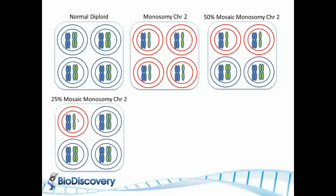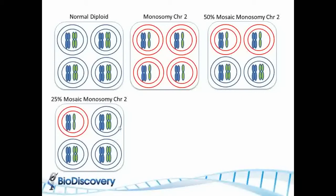Now the mosaicism can go even farther down. This is 25% mosaic so one out of the four is aberrant and it can keep going down from there. The measurement you're getting is a combination of the normal and the aberrant cell.